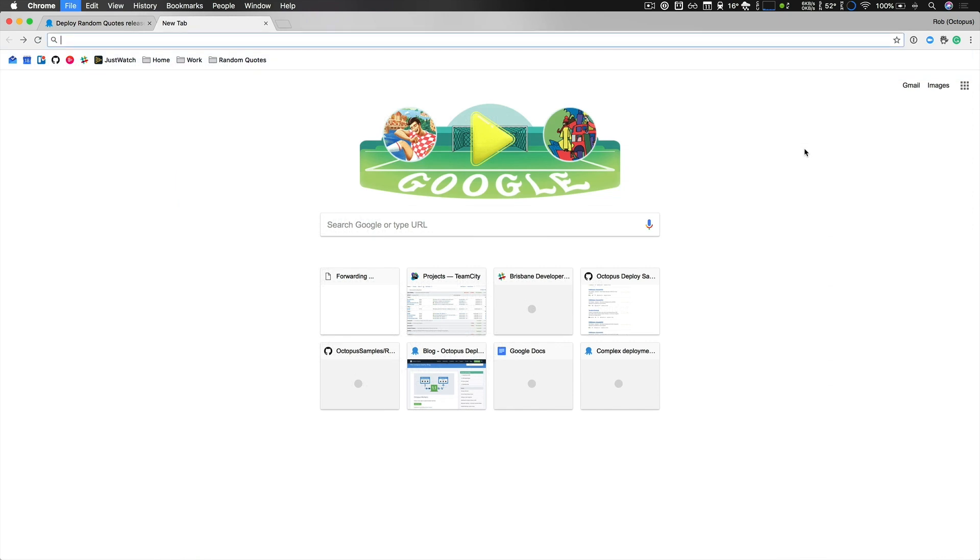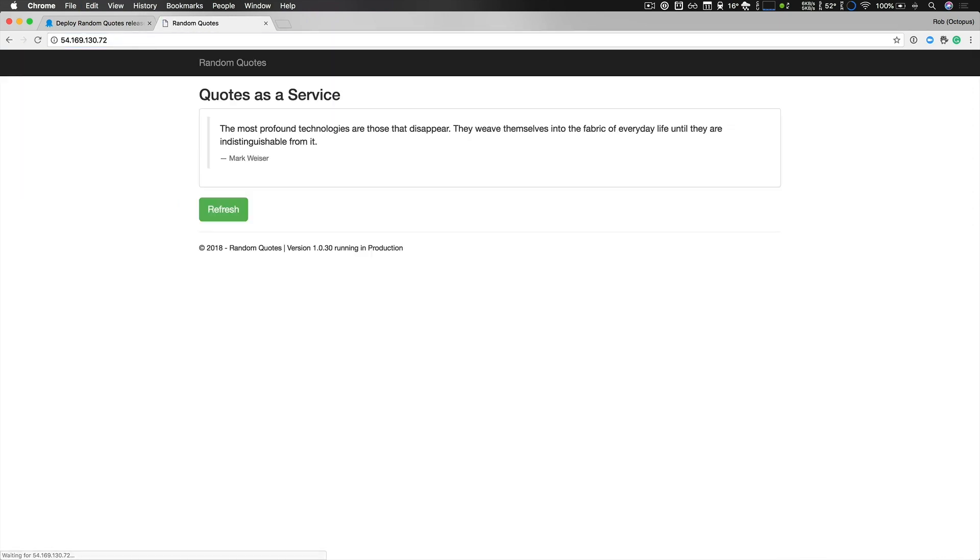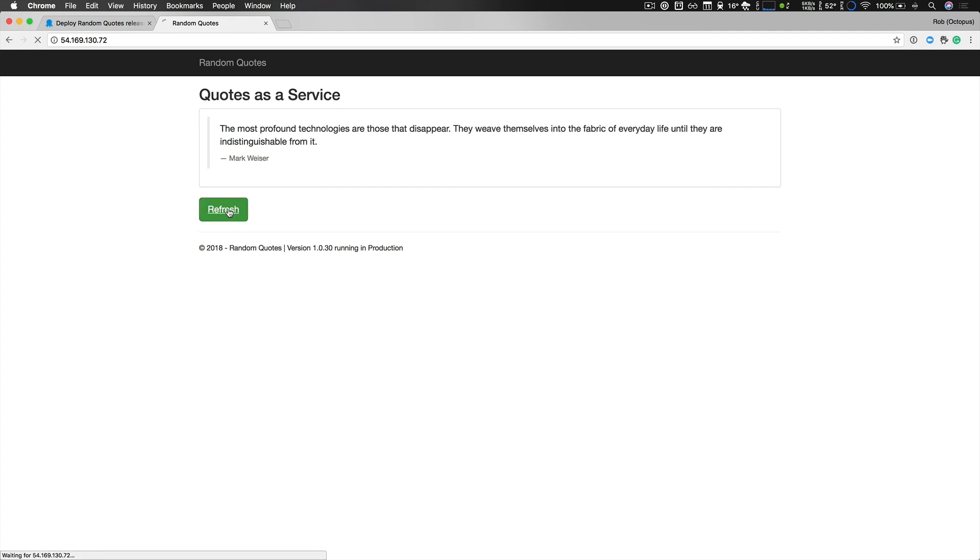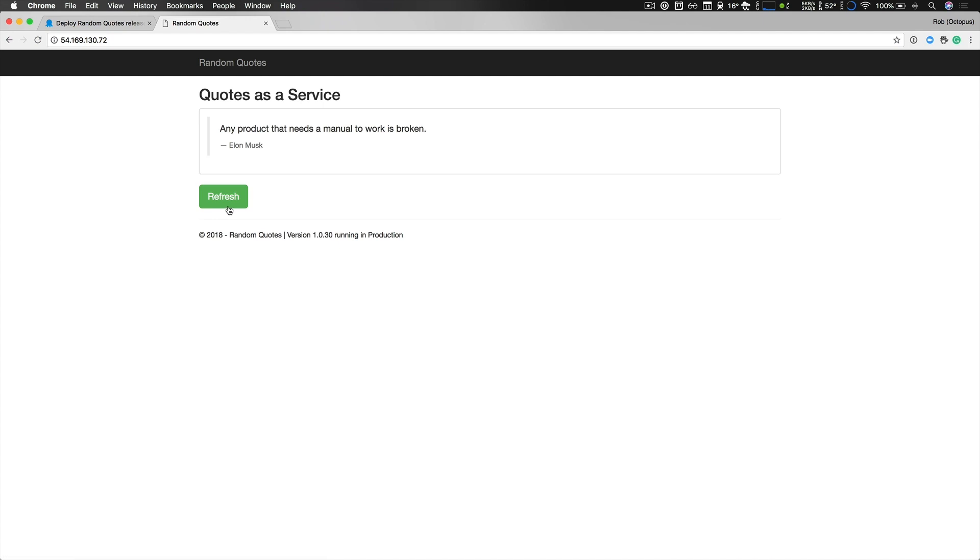And so if we take a quick look I can paste in our URL and we can now see some great random quotes. You can see that version 1.0.30 is running in our production environment and if we refresh a few times we can get some great random quotes.